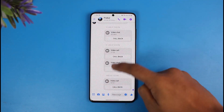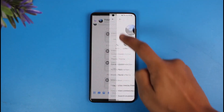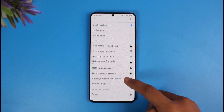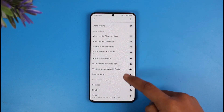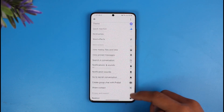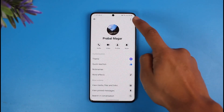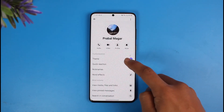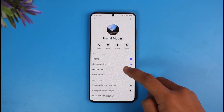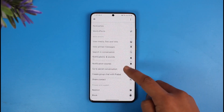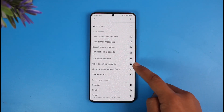Previously we had the option to simply turn on disappearing messages by tapping on the profile icon, and we would be able to find the option called Vanish Mode. But as you can see on this page, I do not have the option called Vanish Mode. So what do we do in this case? In this case, first of all tap on the profile icon.